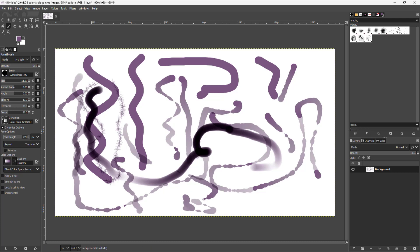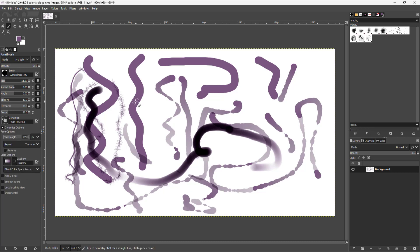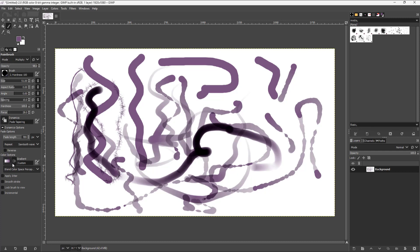You can select other dynamics such as perspective dynamics, and go to different ones like fade tampering. You also have repeat and sawtooth, and there's a blending mode as well. There are different color options you can choose from the gradient, and you can utilize these dynamics so that even a simple brush looks quite interesting. That is how you can utilize brush dynamics inside of GIMP.